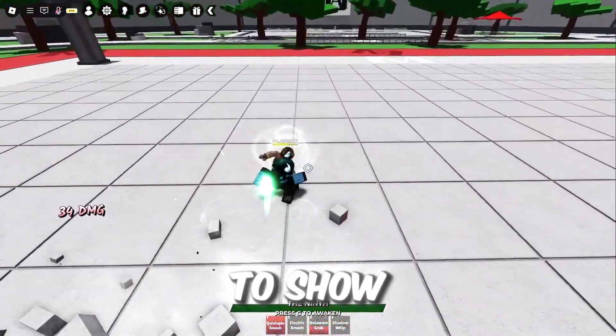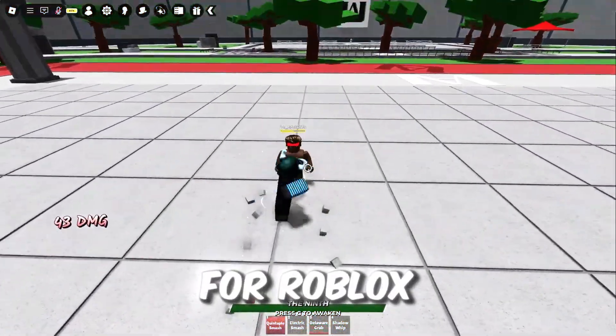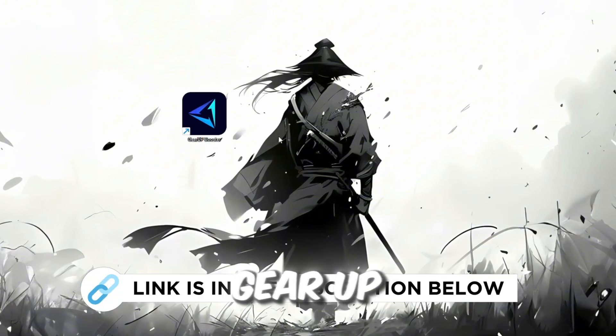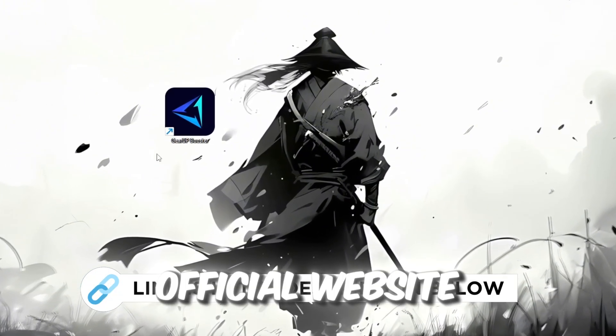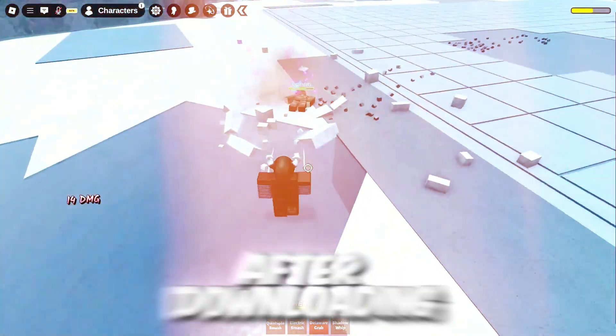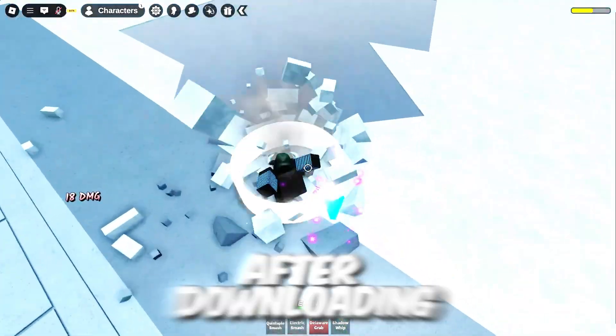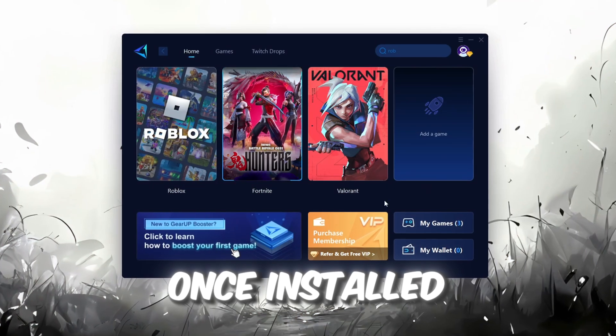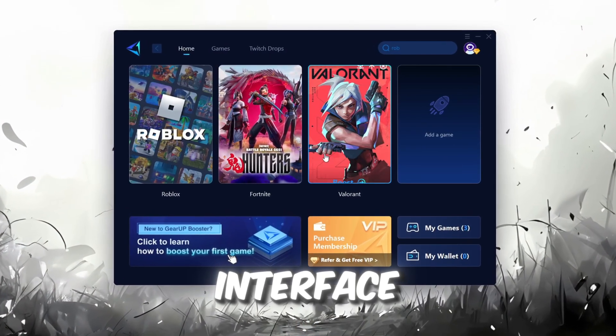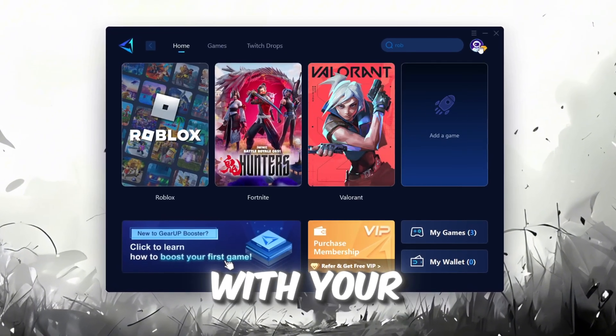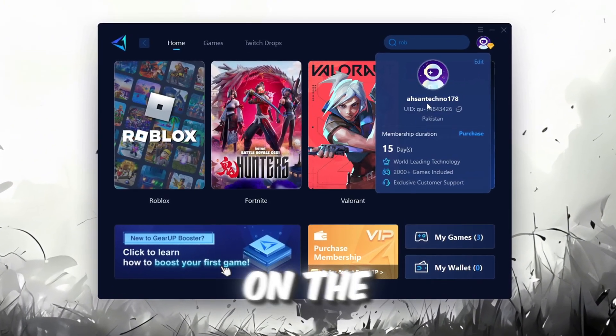In this step, I'm going to show you the best tool to get stable ping for Roblox. First, download the Gear Up Booster tool from the official website using the link in the description. After downloading, install it on your PC. Once installed, you'll see the Gear Up Booster interface. The first thing you'll need to do is log in with your Facebook or Google account.